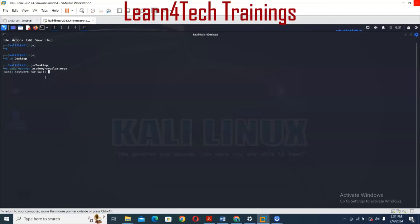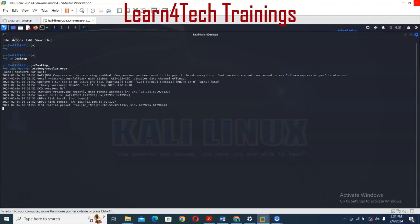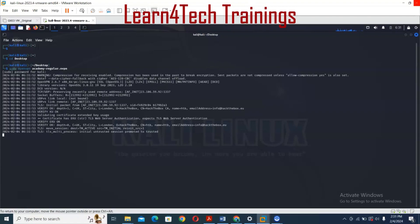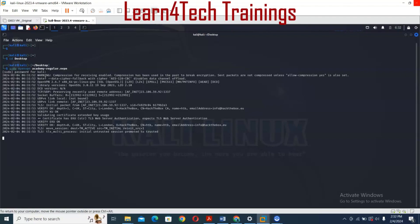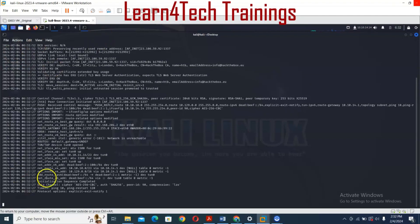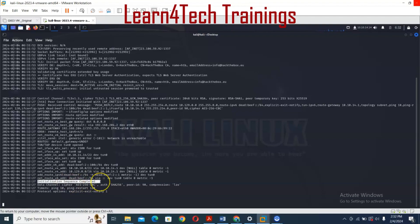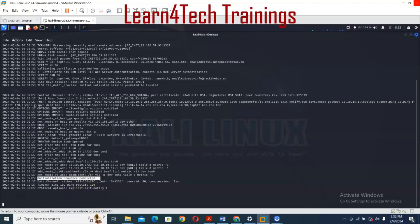It asks me for the password — the password is 'kali'. Enter. Now let's wait for the process to complete. You can see now it says 'Initialization Sequence Completed', so we are good to go.